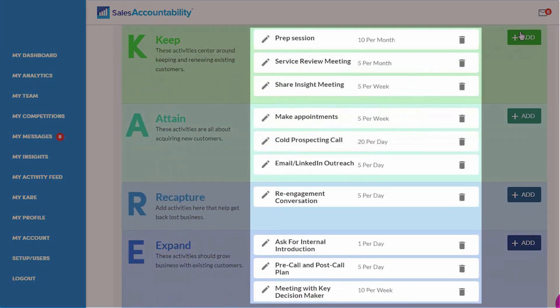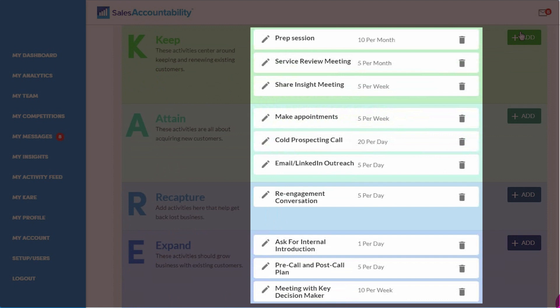You can have as many behaviors under every category or as few behaviors under every category as you prefer. This is completely customizable.